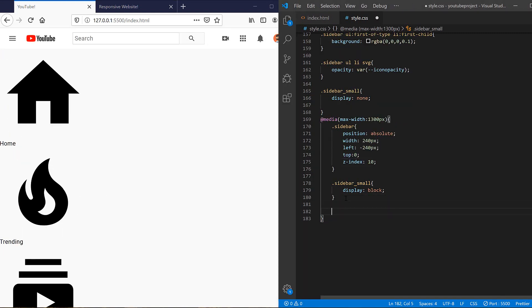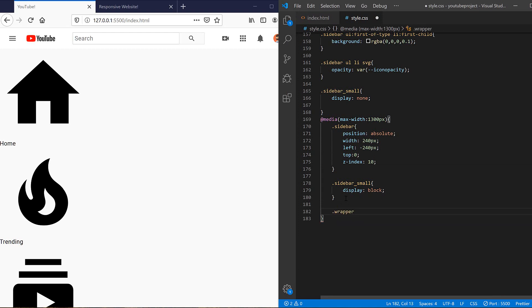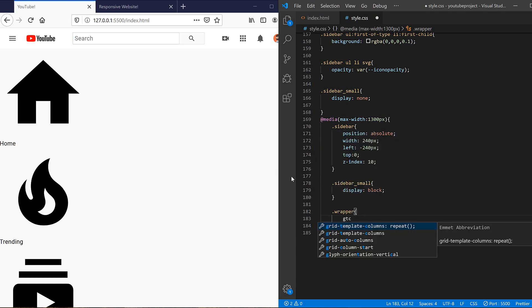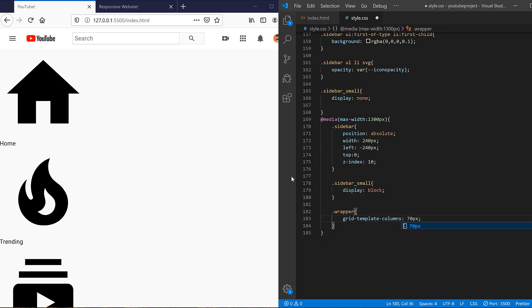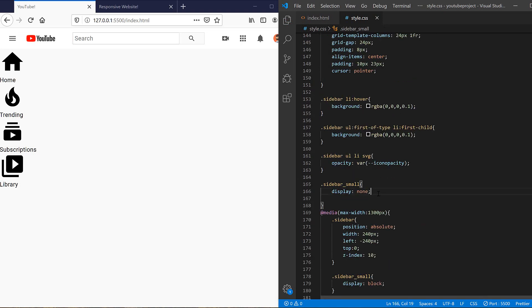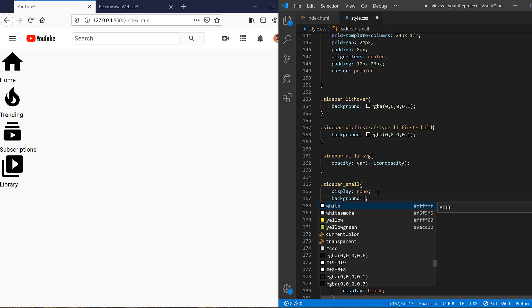So we need to write our CSS for the smaller sidebar. We also need to change the wrapper a little bit. I need to change the width of the first column, I mean the sidebar column. So grid template columns should be 70 pixels for the sidebar and one FR for the two other columns.